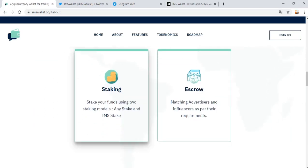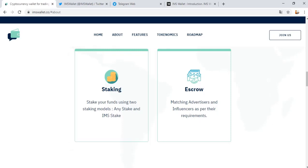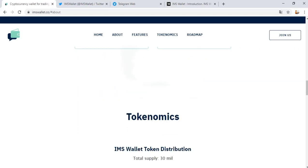Staking is very good for earning money because staking is most important. Stake your funds using two staking models: staking and IMS stake. There's an ISRO system matching advisors and influencers as per their niche areas.